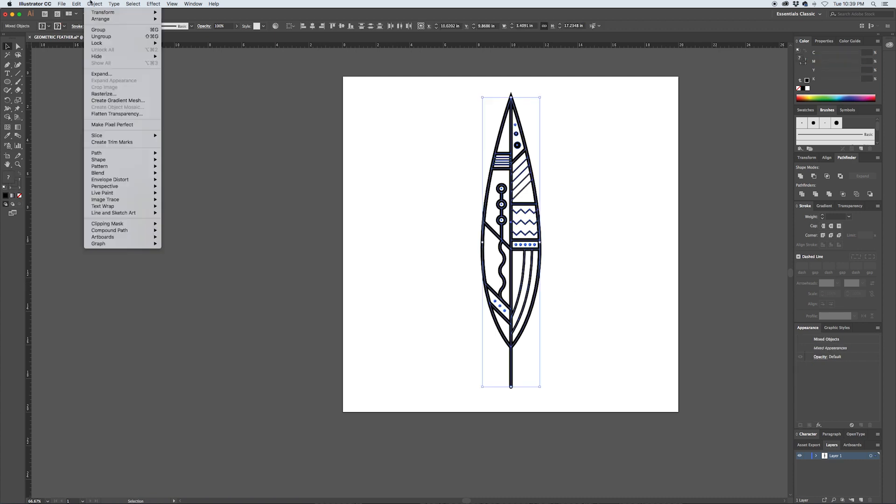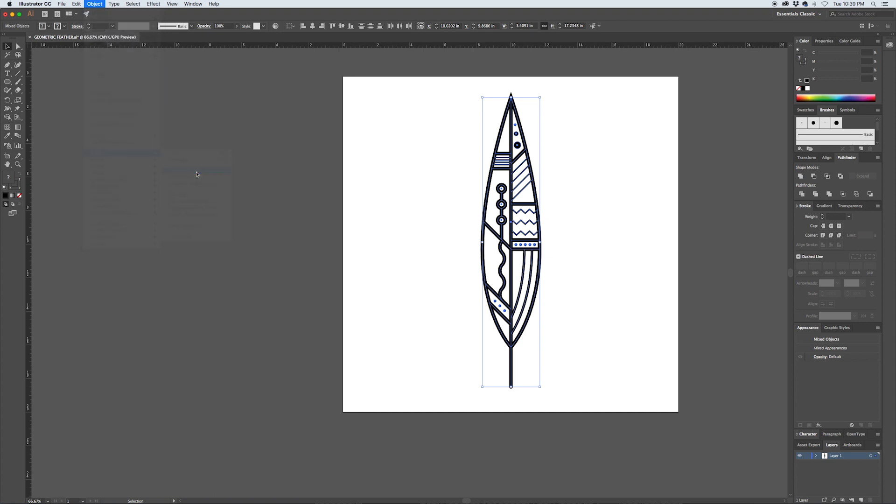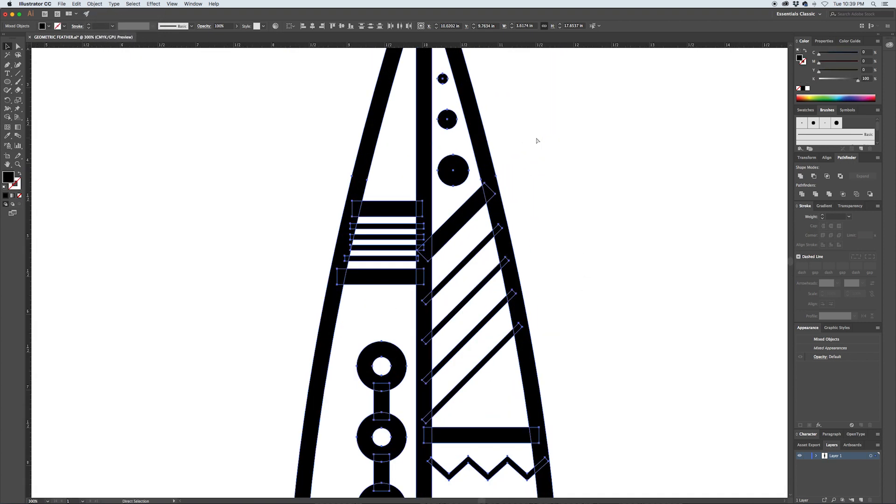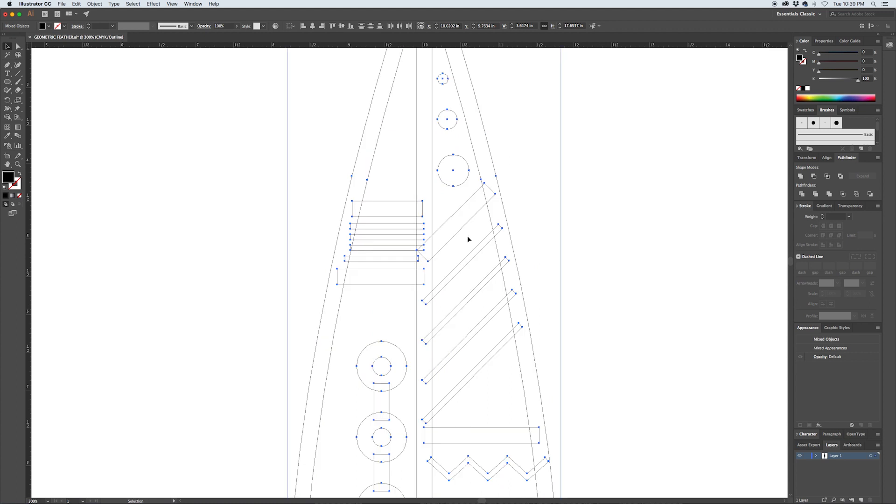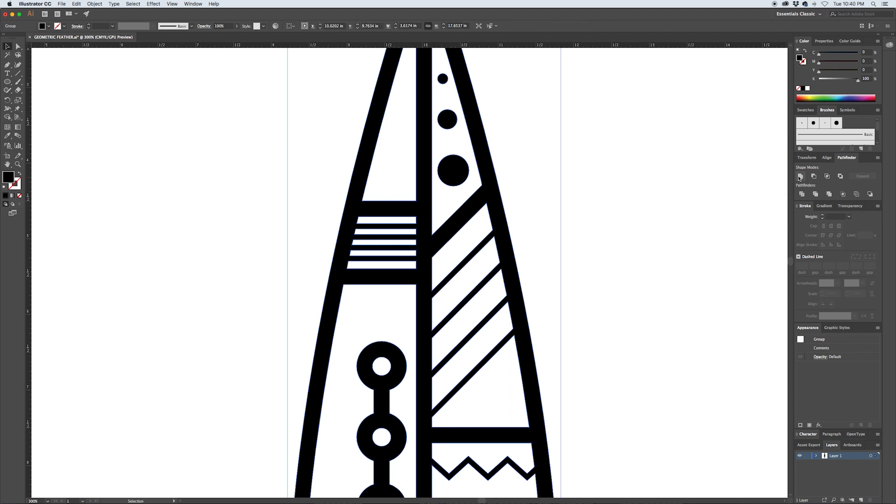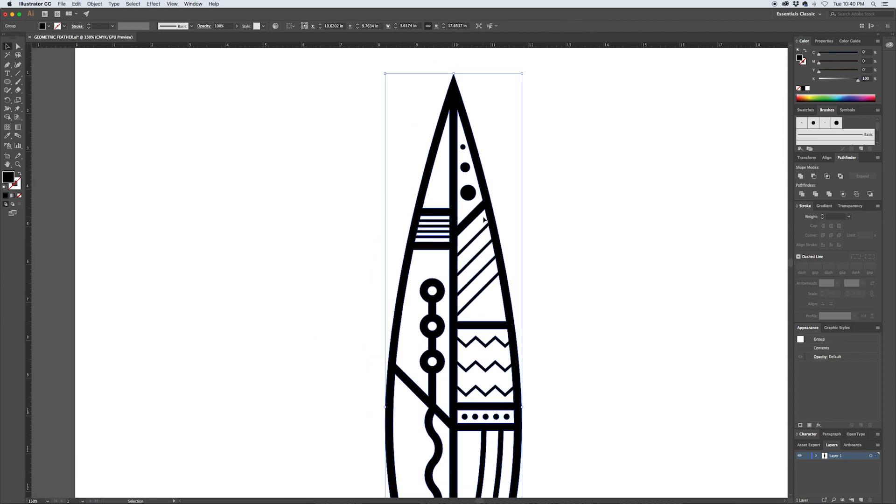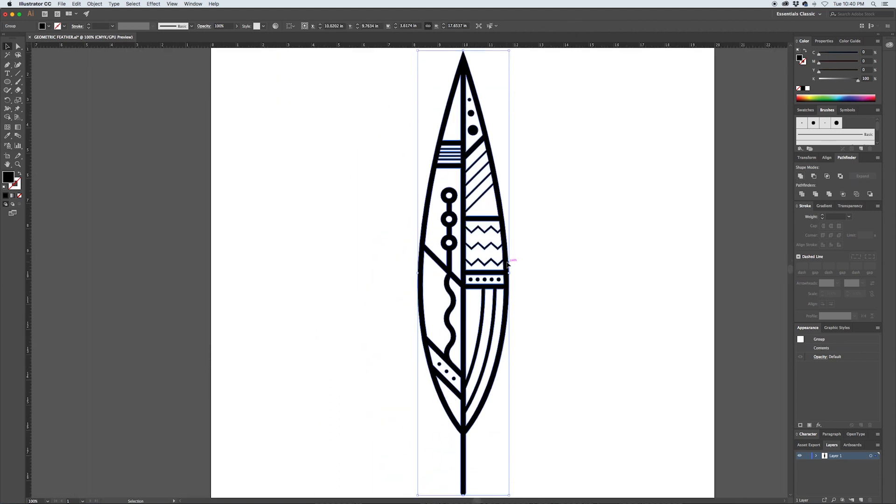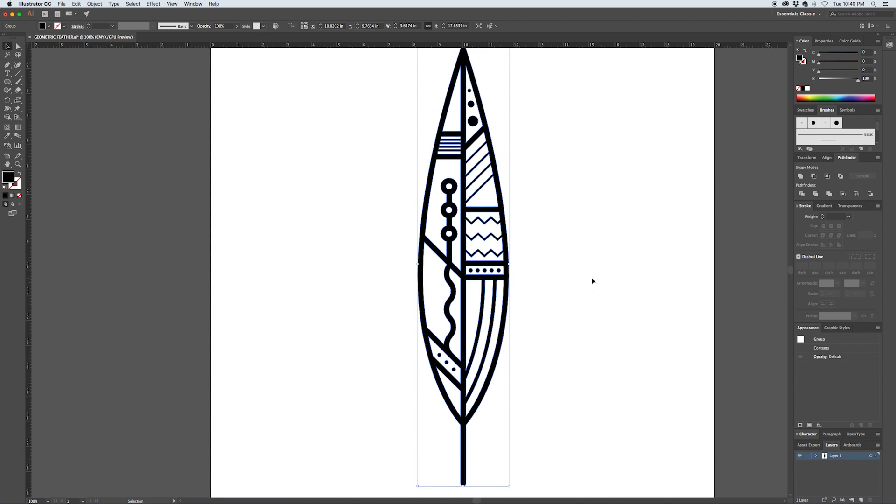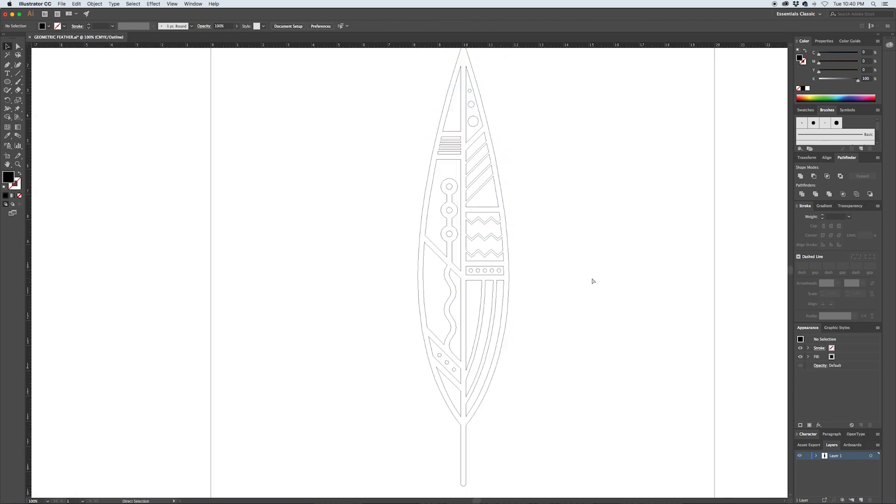And then I'll go Object, Path, Outline Stroke. So now all of those strokes that used to be live have now been converted into outlined shapes, which means now everything has got the same fill. So I'll use my Pathfinder and just compress everything down, join it all together into one nice clean compound path.